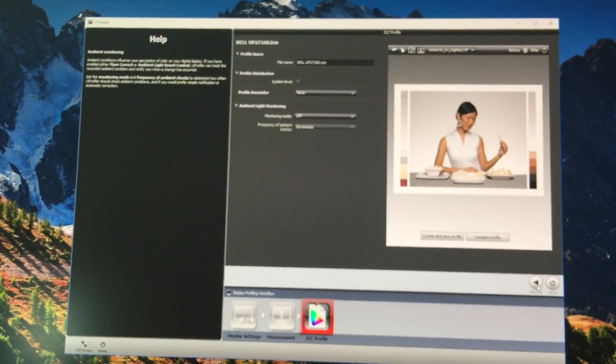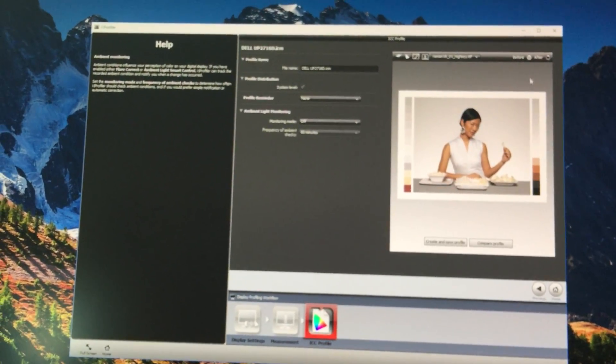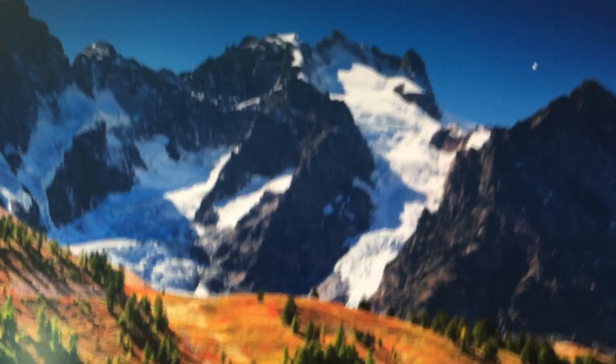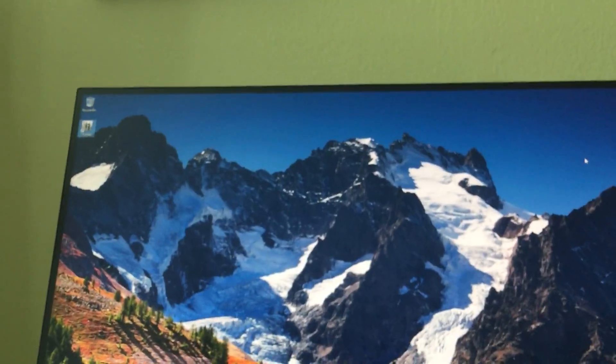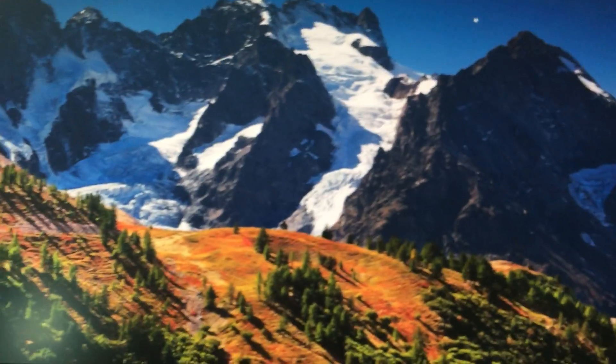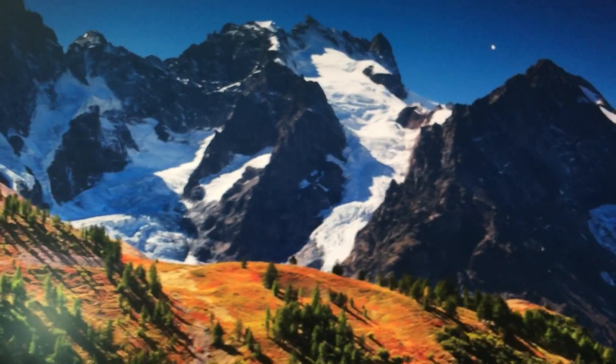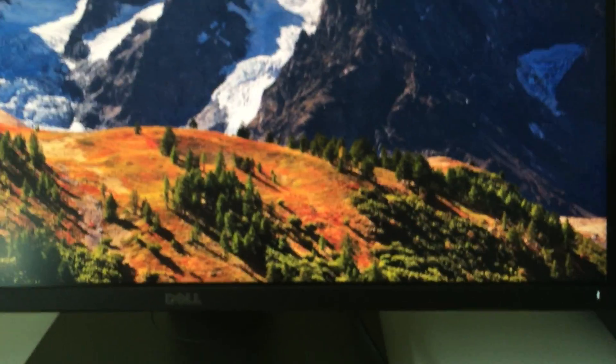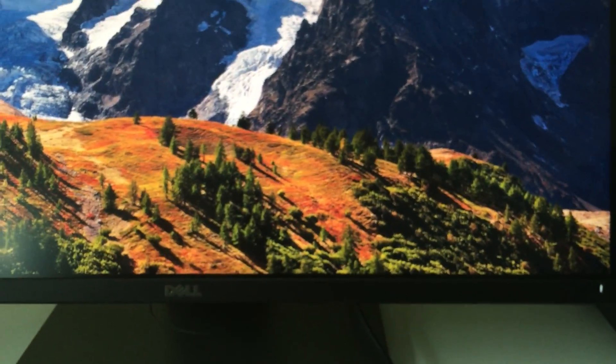Once you're done, just close the window and you just finished calibrating your Dell UP2716D monitor. Anyway, thanks again for watching. If you have any questions, feel free to ask.